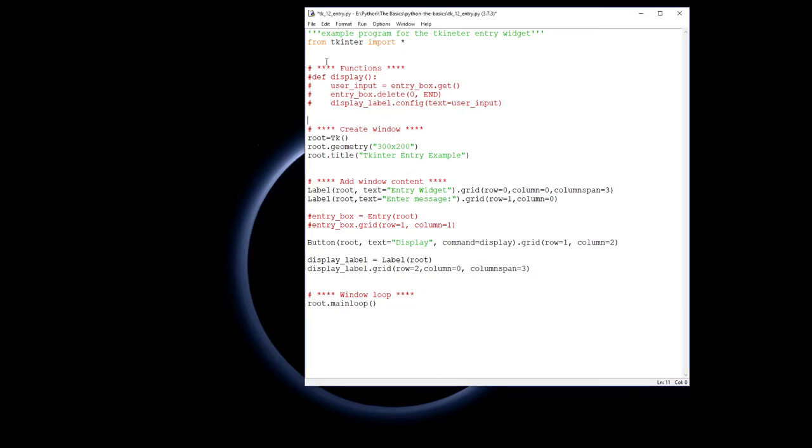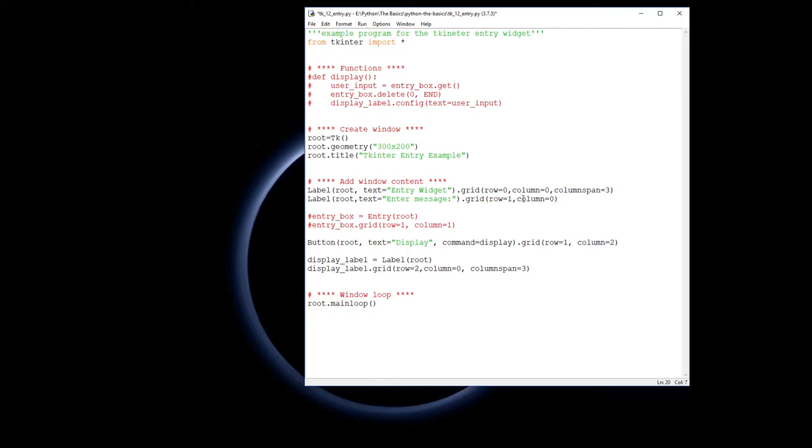I've imported Tkinter, we've created our window as per usual. I have created two labels which both go into root - that's the entry widget and the enter message here. I'm using the grid geometry manager this time so it goes into row zero, column zero, and it spans all three columns that we're going to have in our display here.